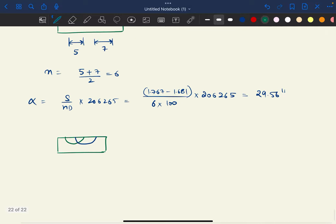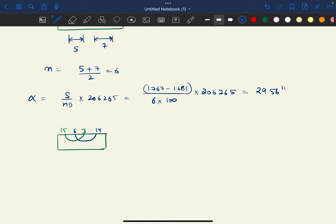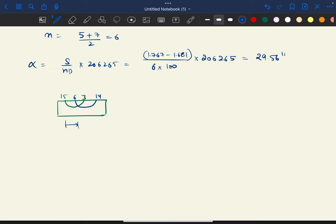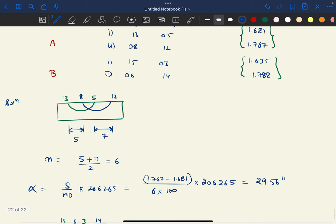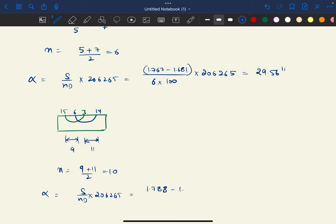For the second bubble tube B: initially readings were 15 and 3; after shifting they became 6 and 14. The division movement is: 15 − 6 = 9 on one side and 14 − 3 = 11 on the other side. So n = (9 + 11) / 2 = 10. Alpha B = s / (n × d) × 206,265. Staff intercept is 1.788 − 1.635 = 0.153.